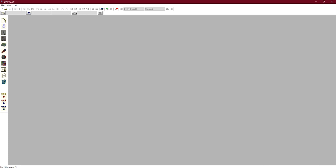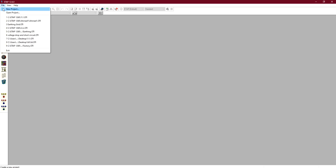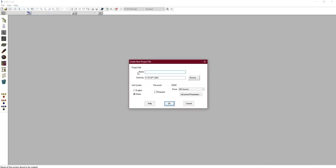In this video we will discuss how to do load flow analysis inside the ETAP program. First, with ETAP open, click on File, then New Project, and type a project name — for example, 'load flow'. You can choose the unit system, either English or metric; we will choose metric.